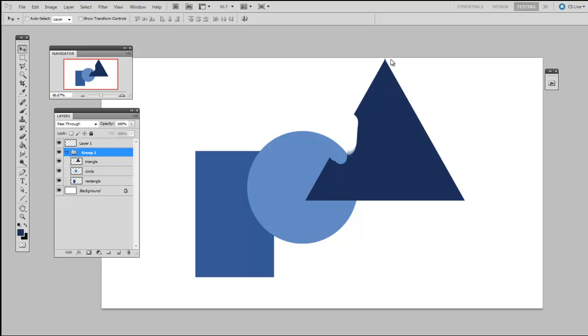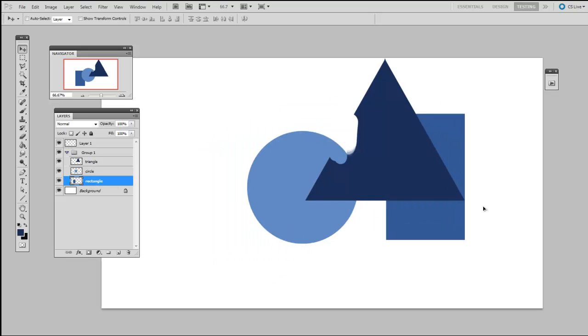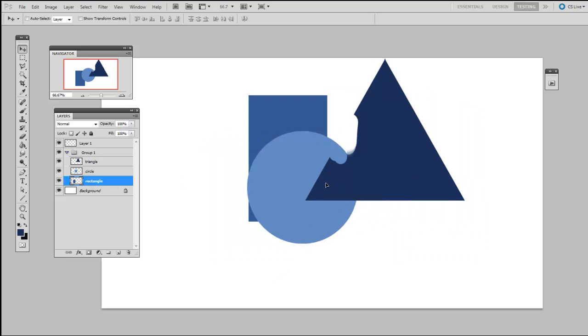It's also important to note that the layer order does matter. This is why thinking of your layer stack as a physical group of transparencies can really help you out. Because in this case, if I want to have the rectangle on top of the triangle, just moving the layer around won't cut it.